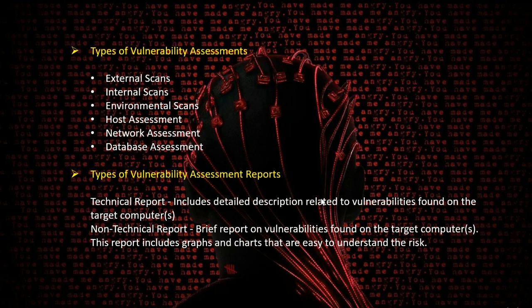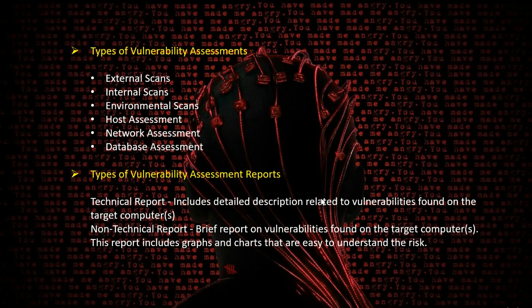Looking at the vulnerability reports we generate after any assessment scan, we mainly have technical and non-technical reports. The technical report includes detailed information about the vulnerability: what the description is, the source, the reference link, the risk factor, the CVSS score, how to mitigate it, and what the solution is. All these things are included in a technical report.